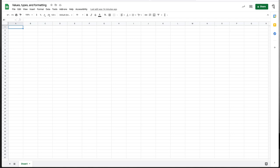Hey folks, this is Nick McPhee, and I'm going to talk a little bit about the concept of values, which is a really important idea in computer science, and types, what kinds of values we can have, and then in the context of spreadsheets, how we can format those values.